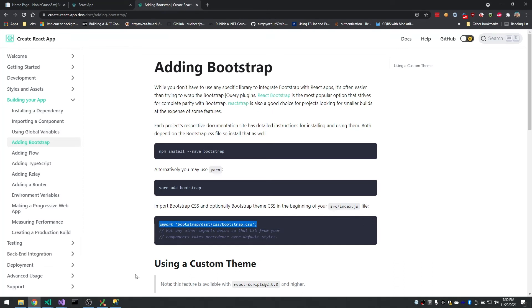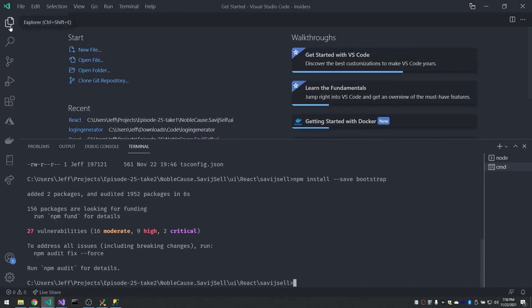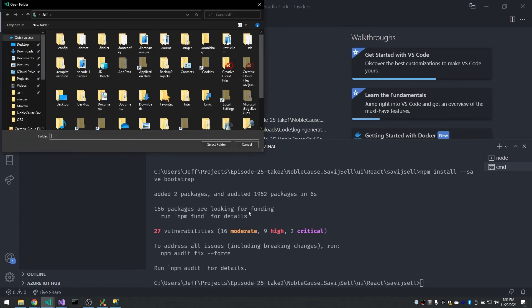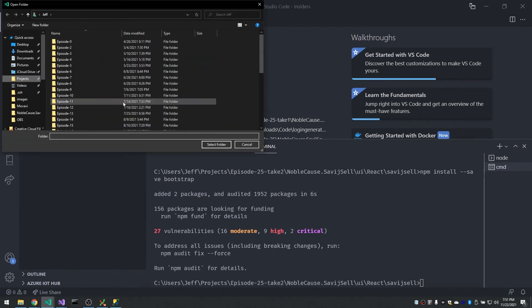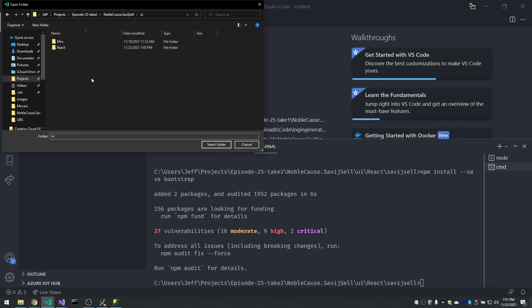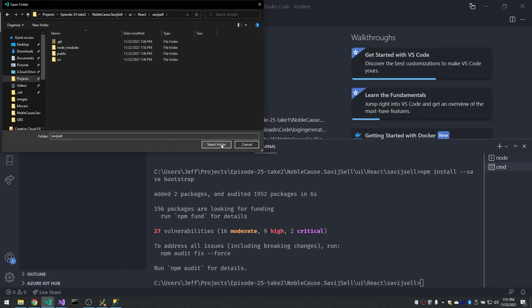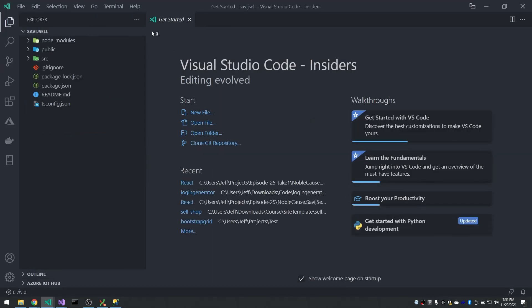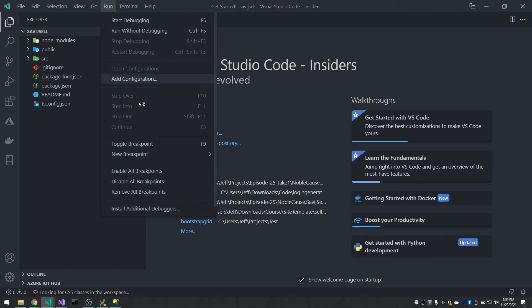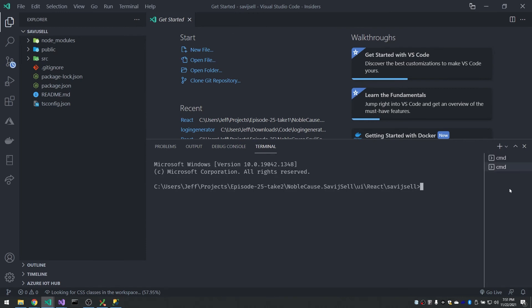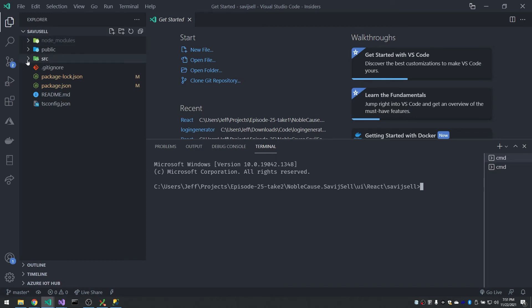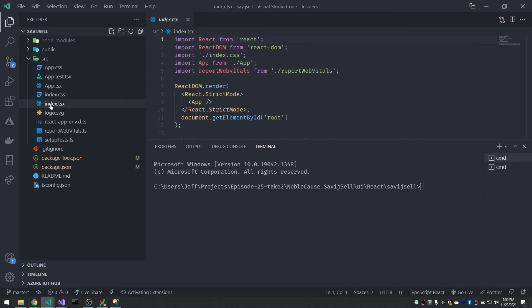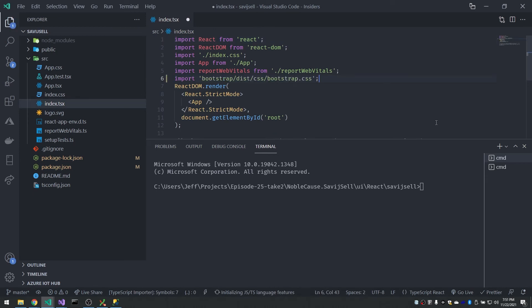And then the other thing it said was we had to go and import this into our index file. So let's go into... Oh, the whole... Everything crashed, huh? Or did I never... Oh, I never opened the folder. All right. Well, we can do that now. Projects... Let's go into UI, React, SavageCell, SelectFolder. Cool. So now let's open up our two commands again. And let's go into source index.tsx. And add that import for our bootstrap.